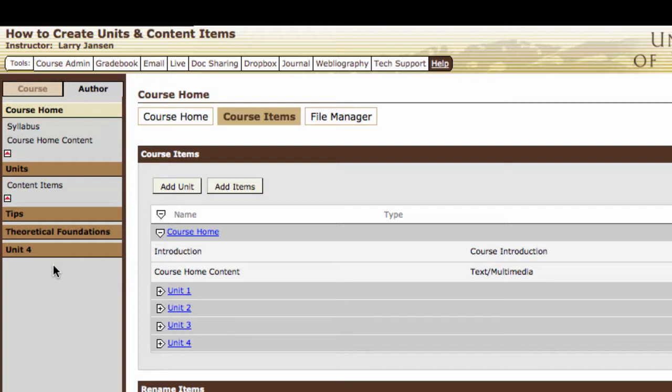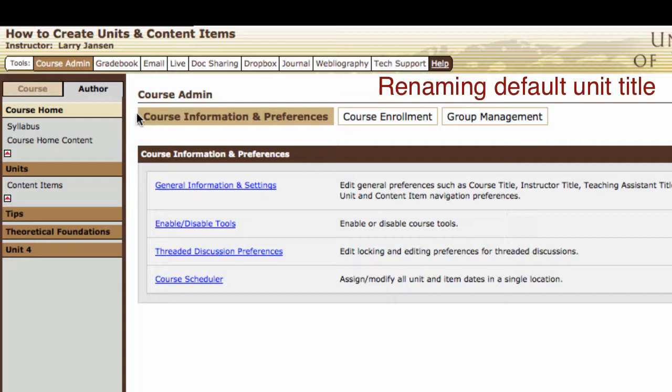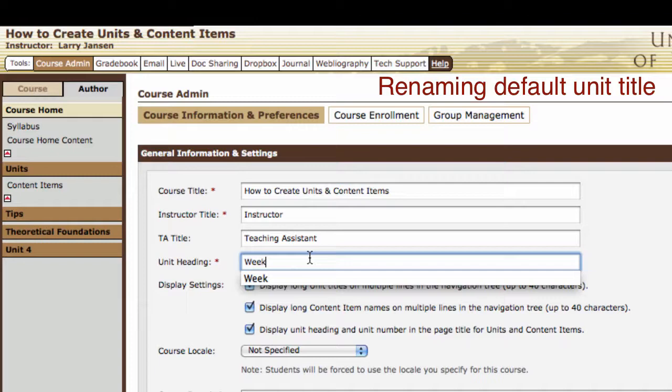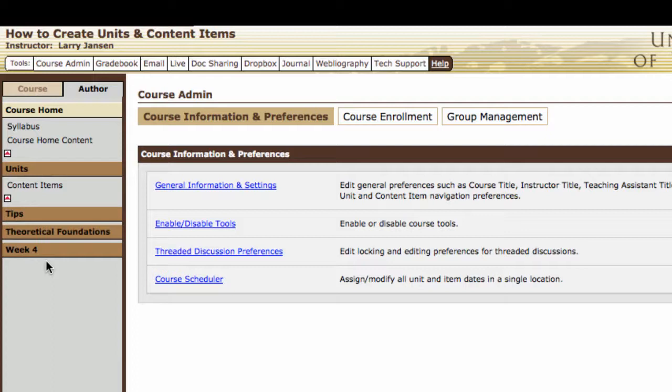Let's say you like the idea of using sequence, but you don't like the word "unit." How do you change that? You can go to the course admin tab, then go to general information and settings, and you have an option for a unit title or unit heading. Right now it's "unit" — let's just change that to "week." Save changes, and note that it changes from Unit 4 to Week 4.